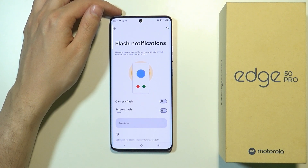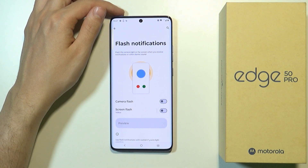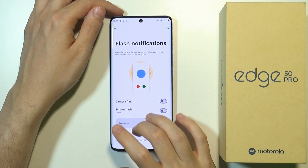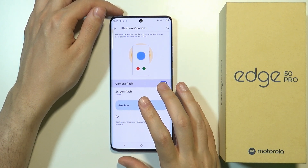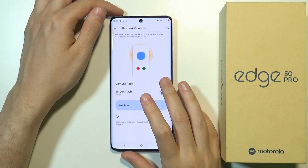Tap on the name in order to open the settings and then over here you can enable and disable the camera flash and the screen flash.